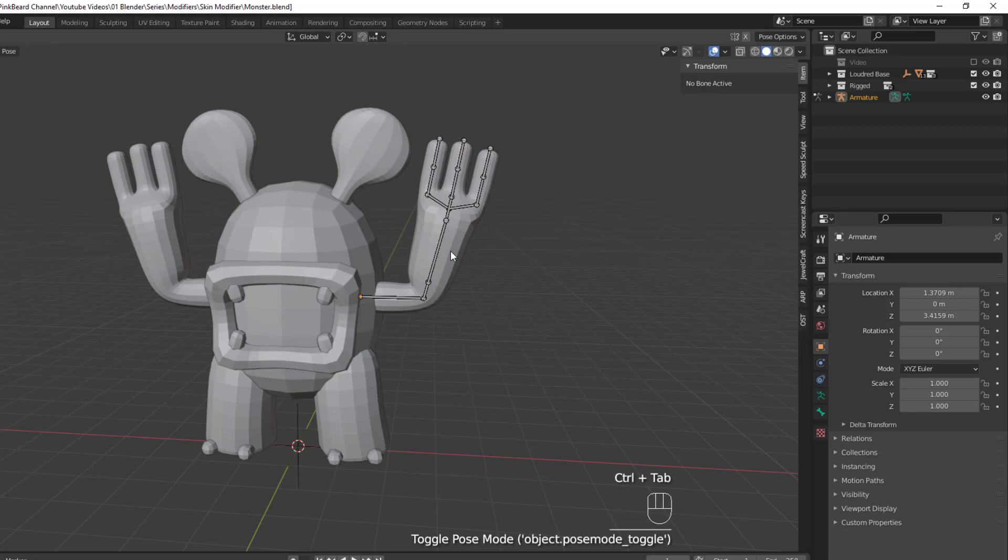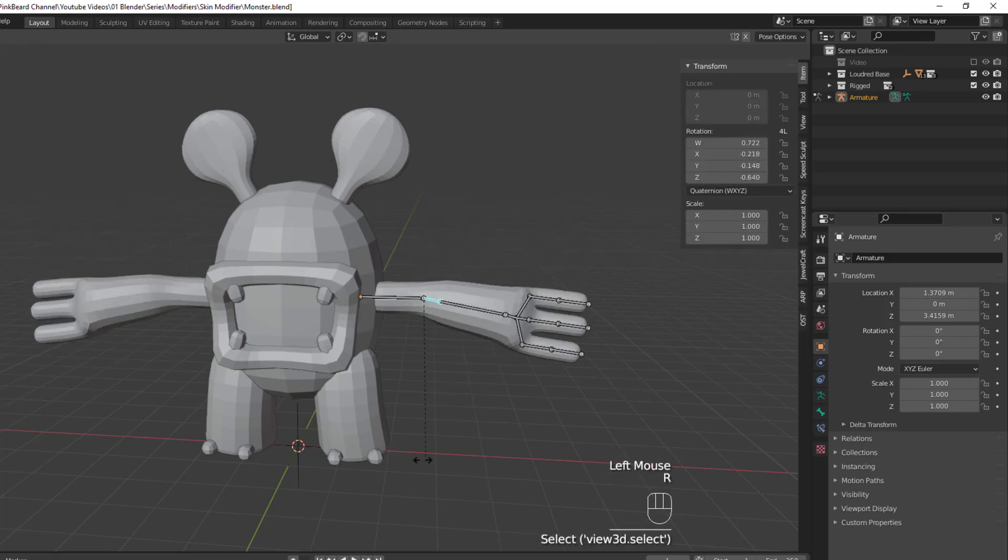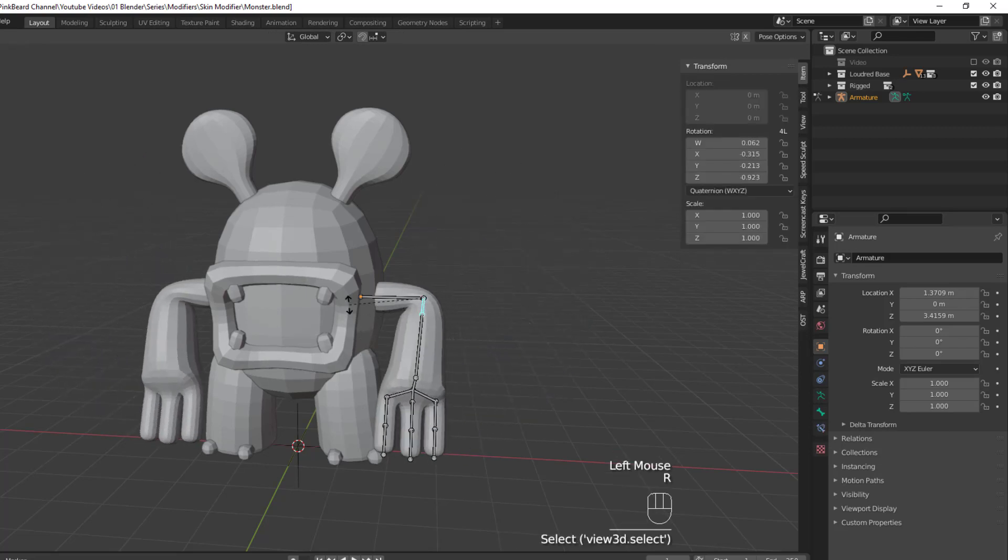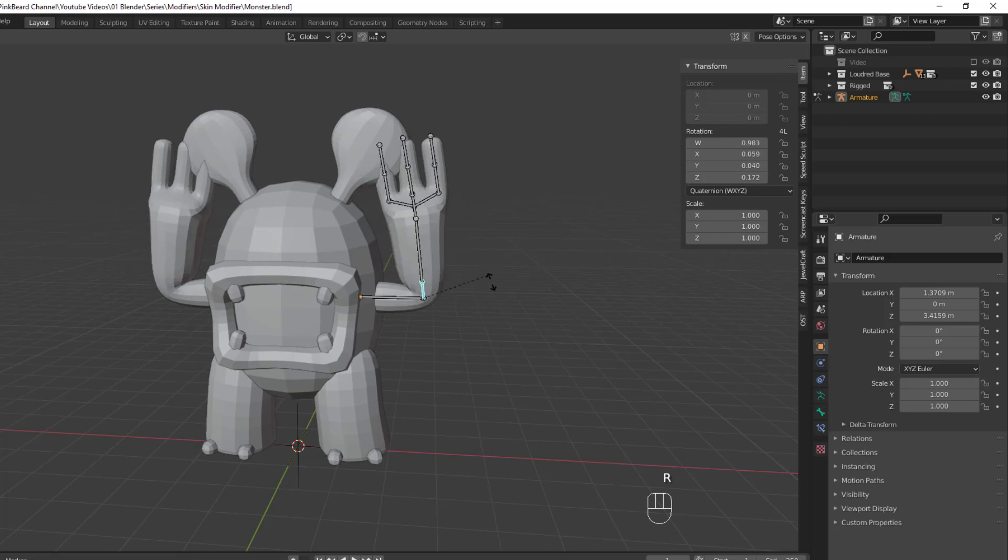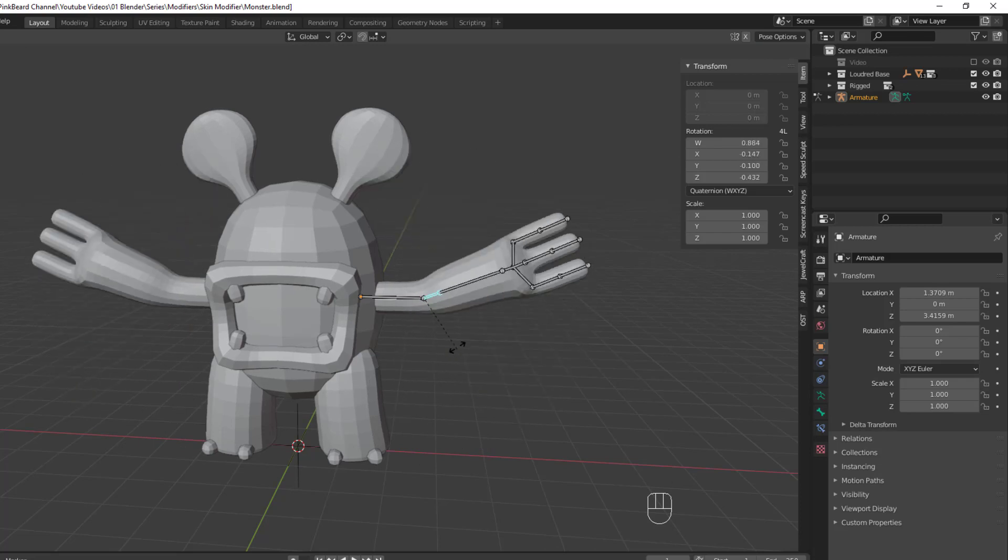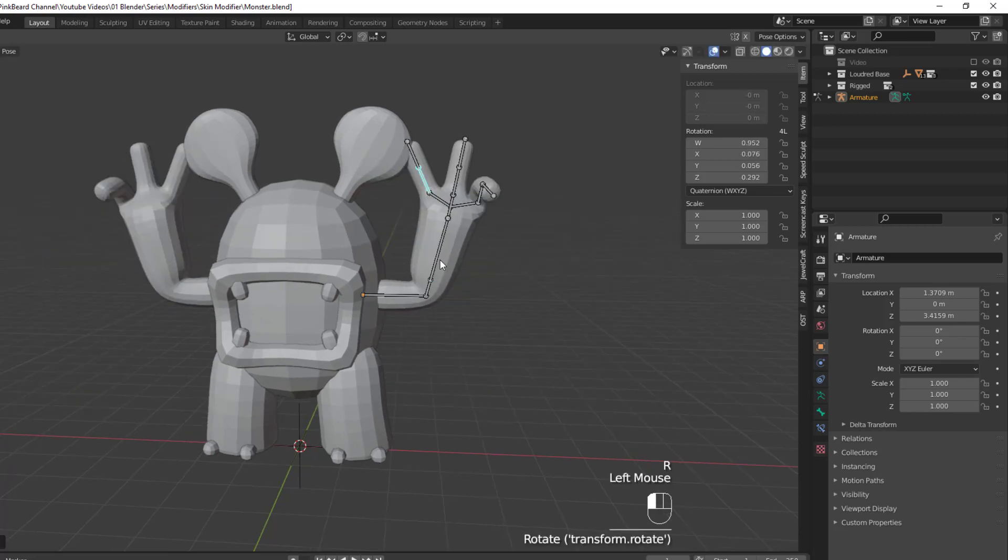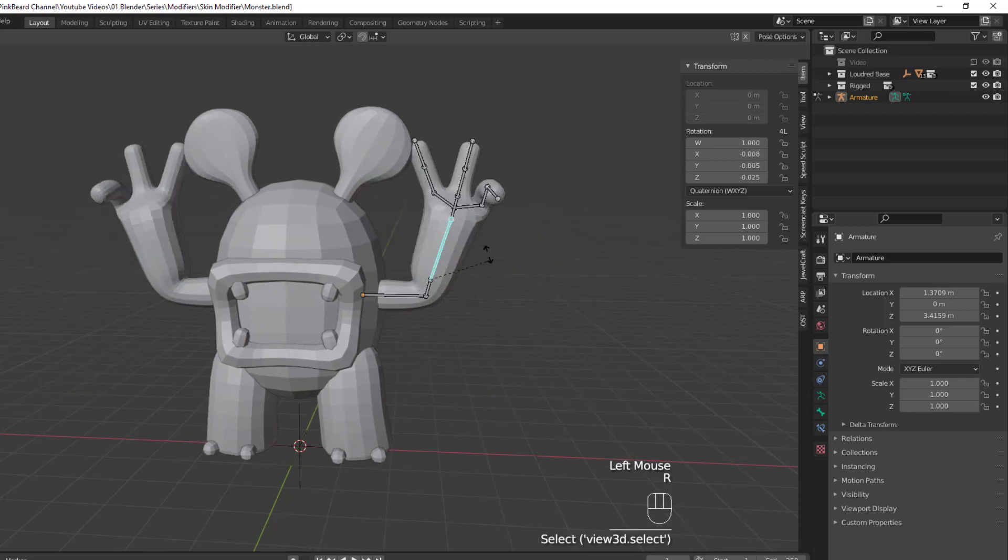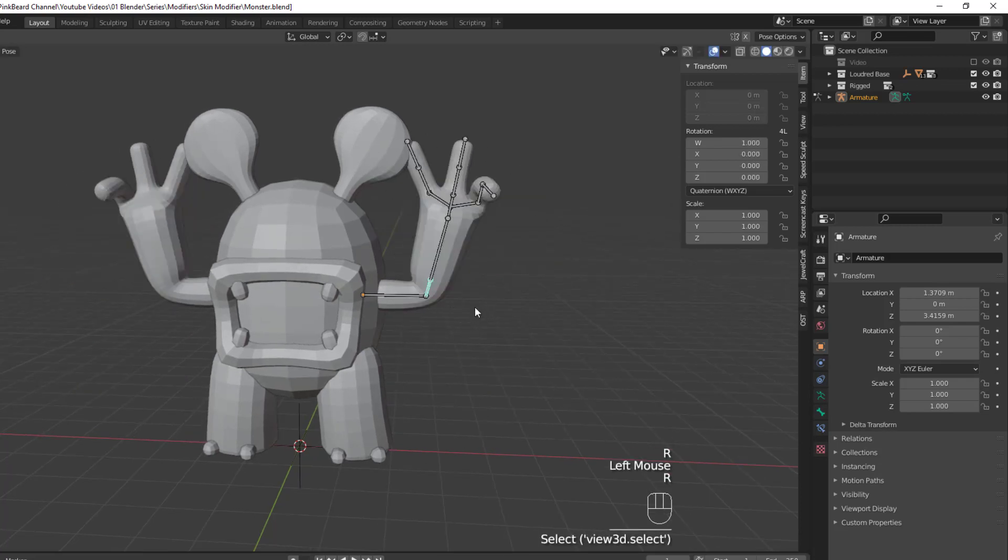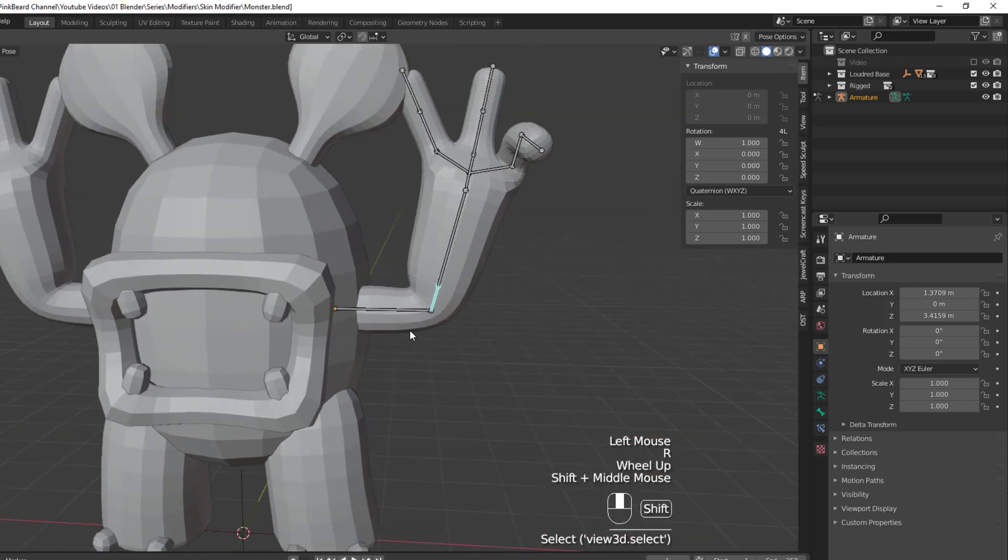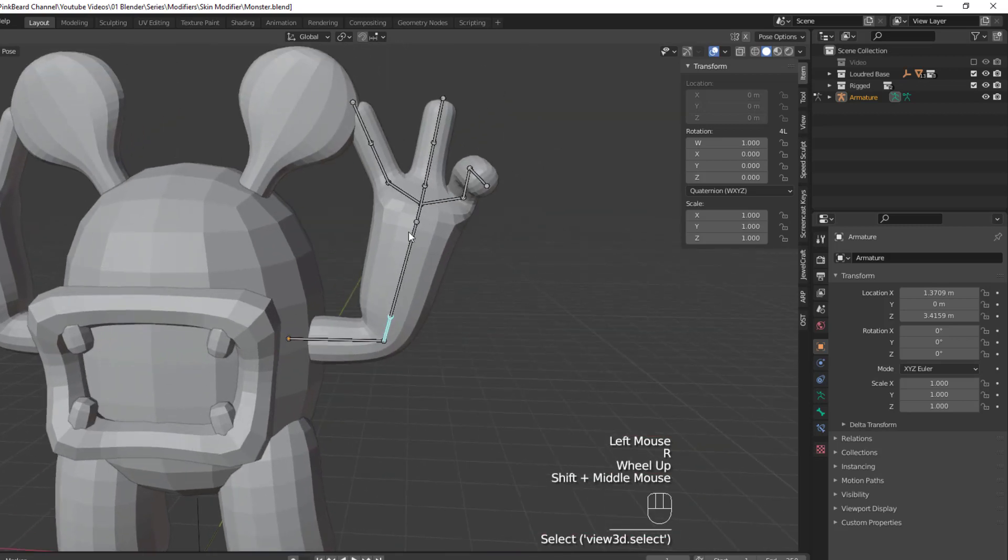Afterwards, you can hit Control Tab to tab into Pose Mode and then begin posing your character using said armature. Like I said before, this will generate a bone for every single edge in your skeleton.